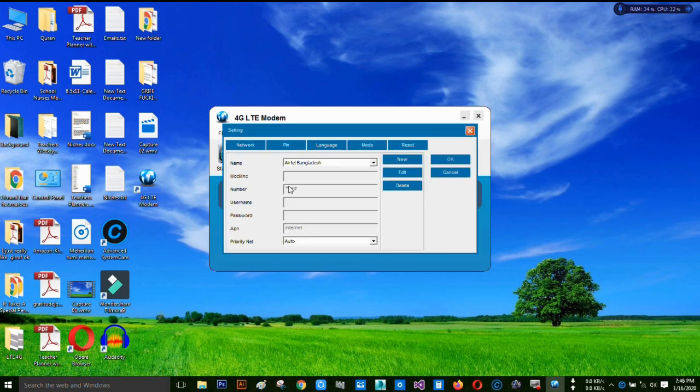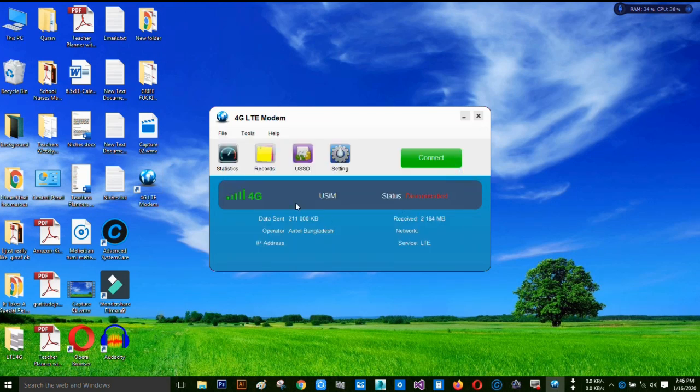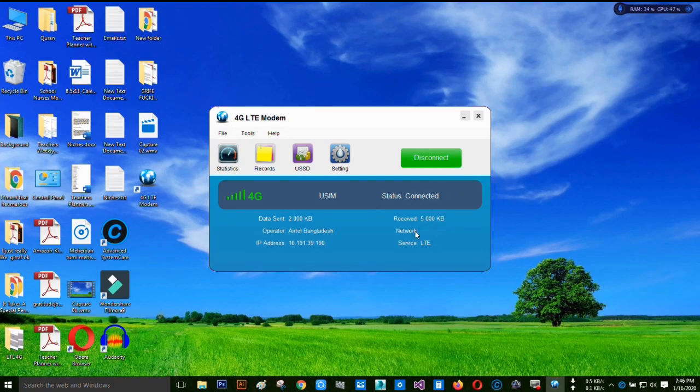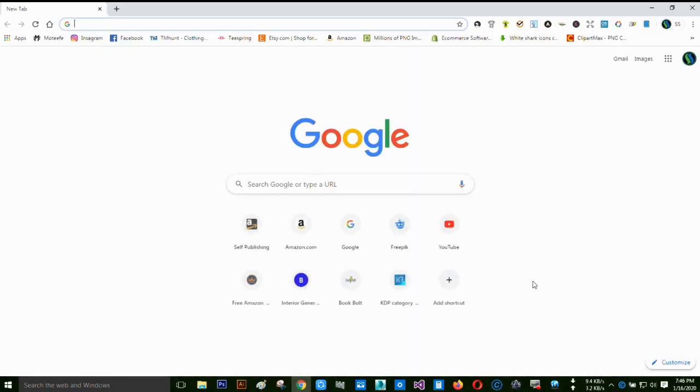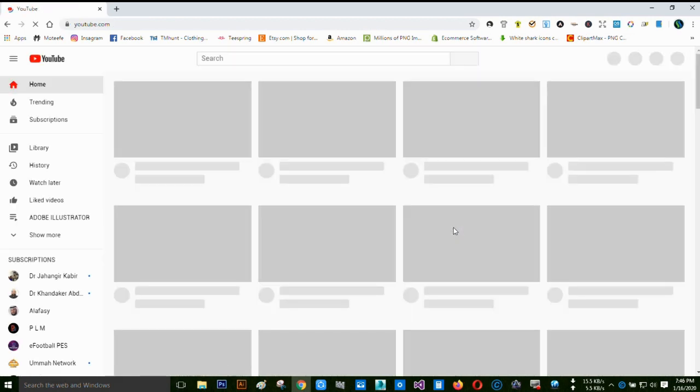Now click on connect. You can see it's connected pretty quickly and it's connected well. Now we can easily use it. So go to the browser again and I will show you how it's going on. It works well.